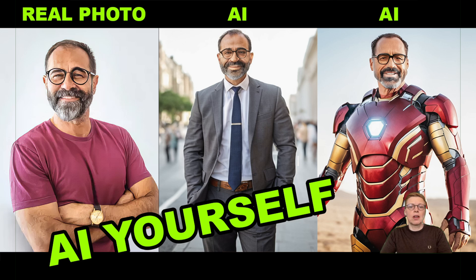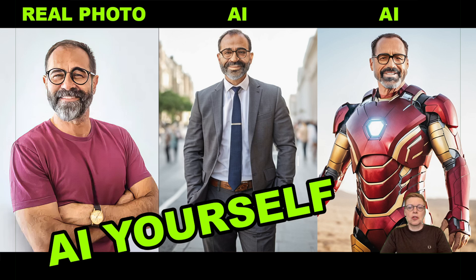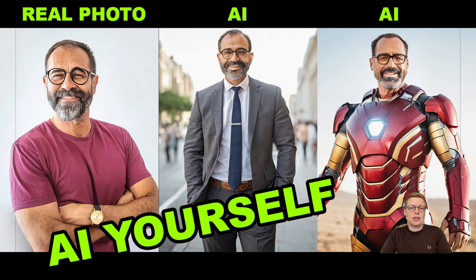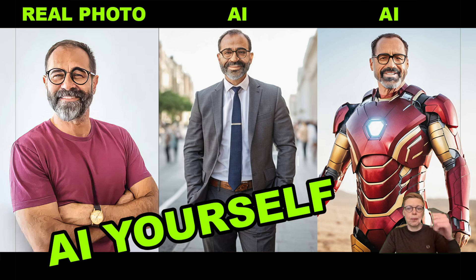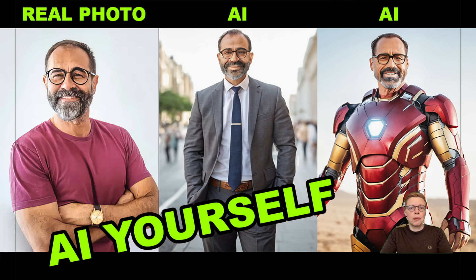Luckily, you can also get started for free using an online service in the cloud. I'm going to show you an AI app called Focus, which is available online. It's only a few clicks to get access, and I've included a link in the description of this video. So let's dive in!